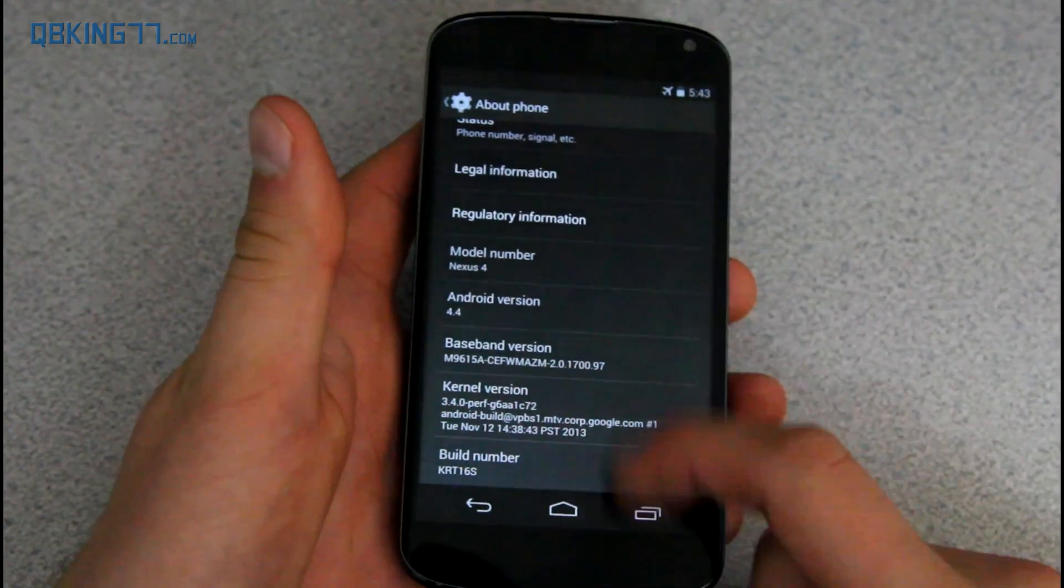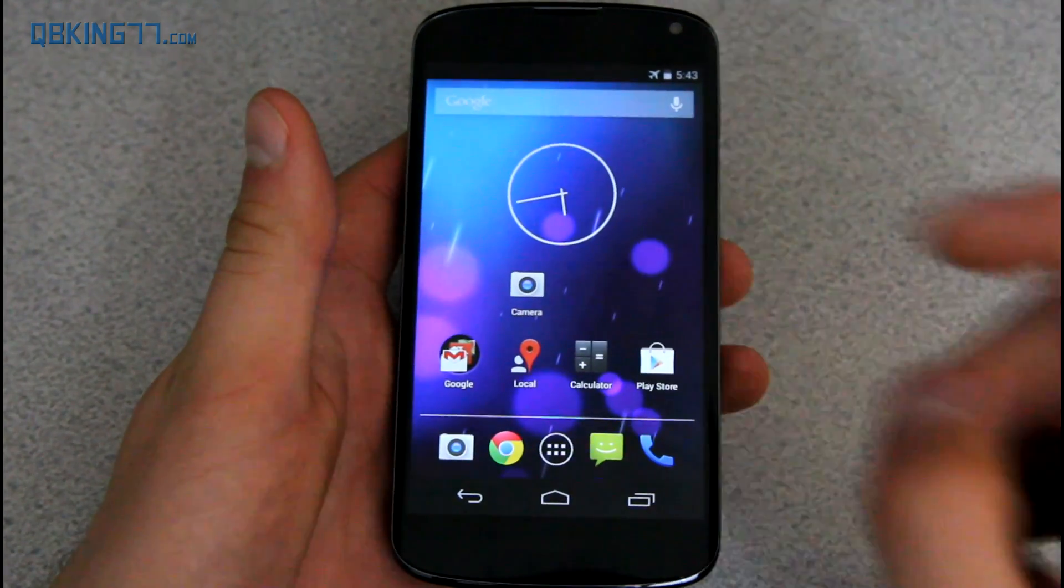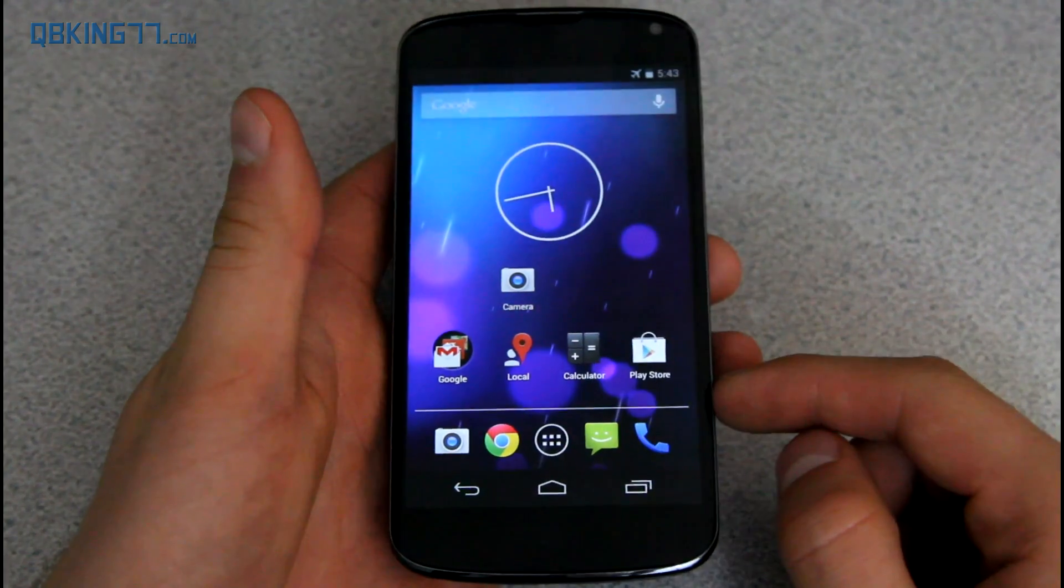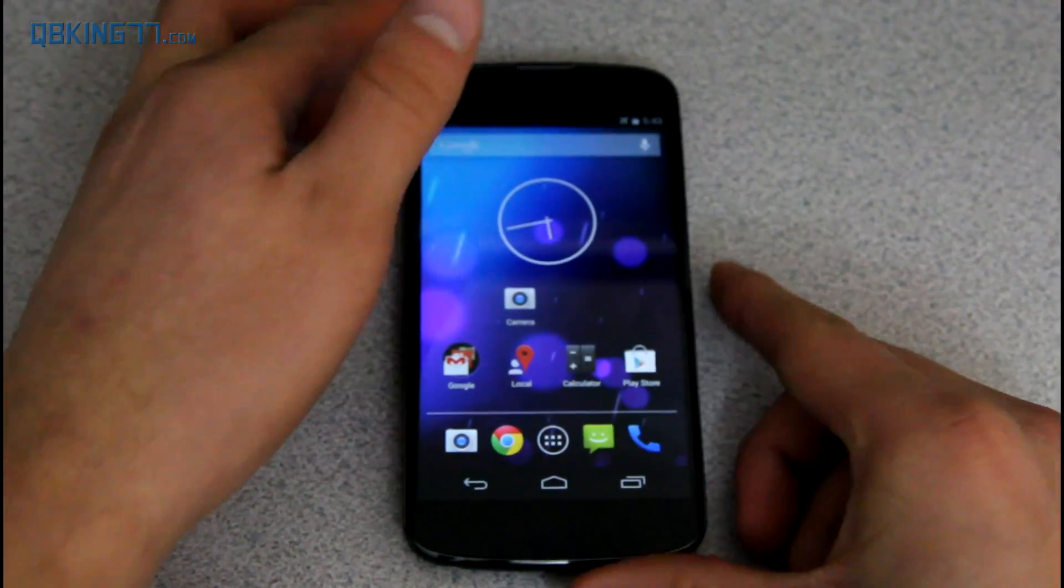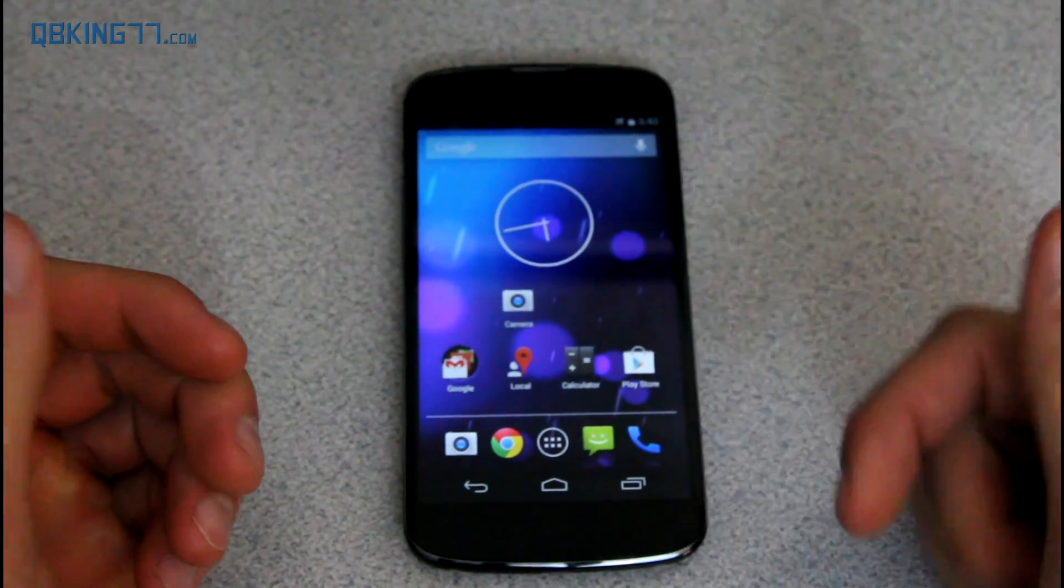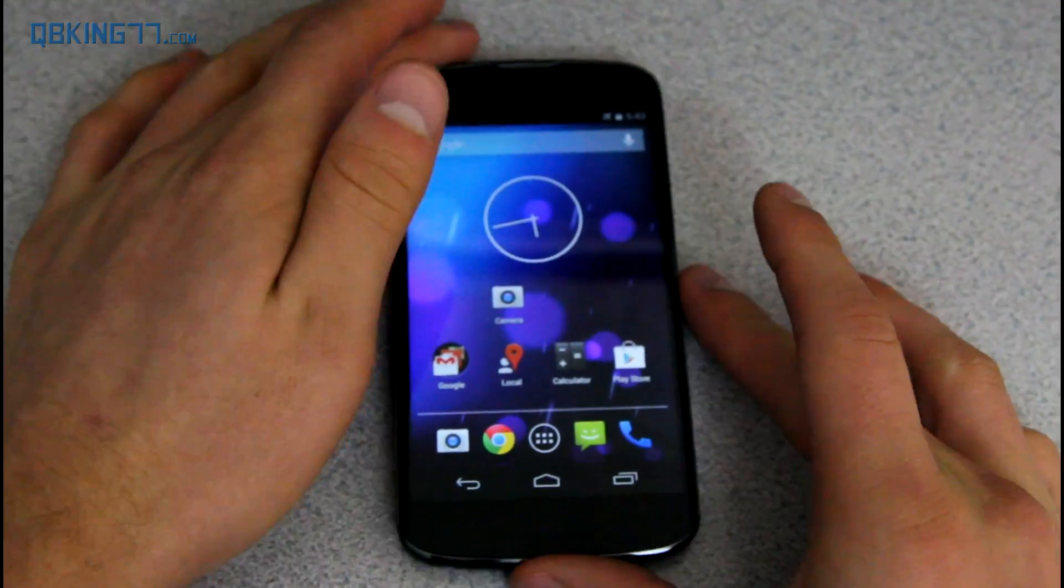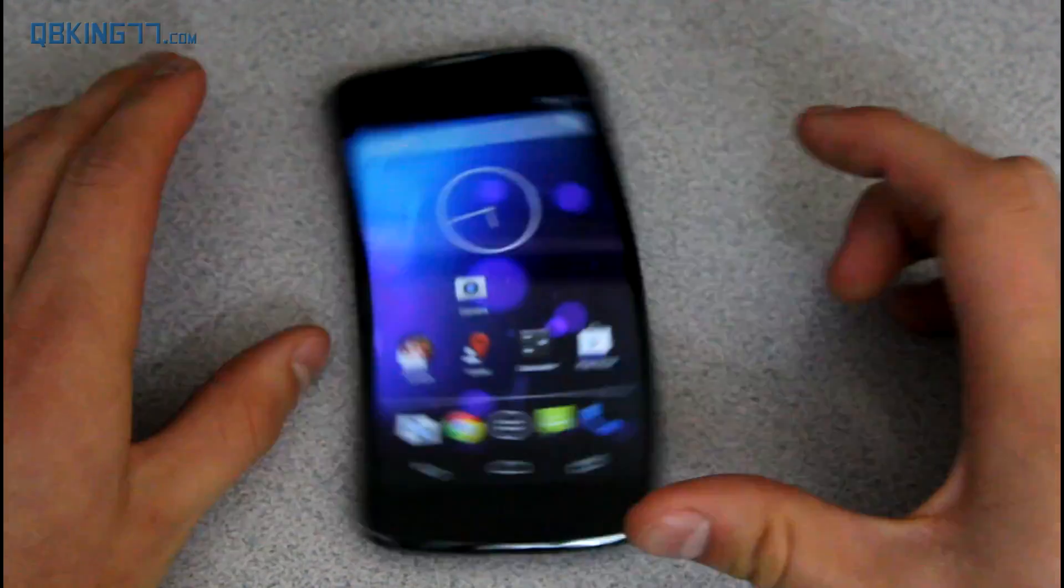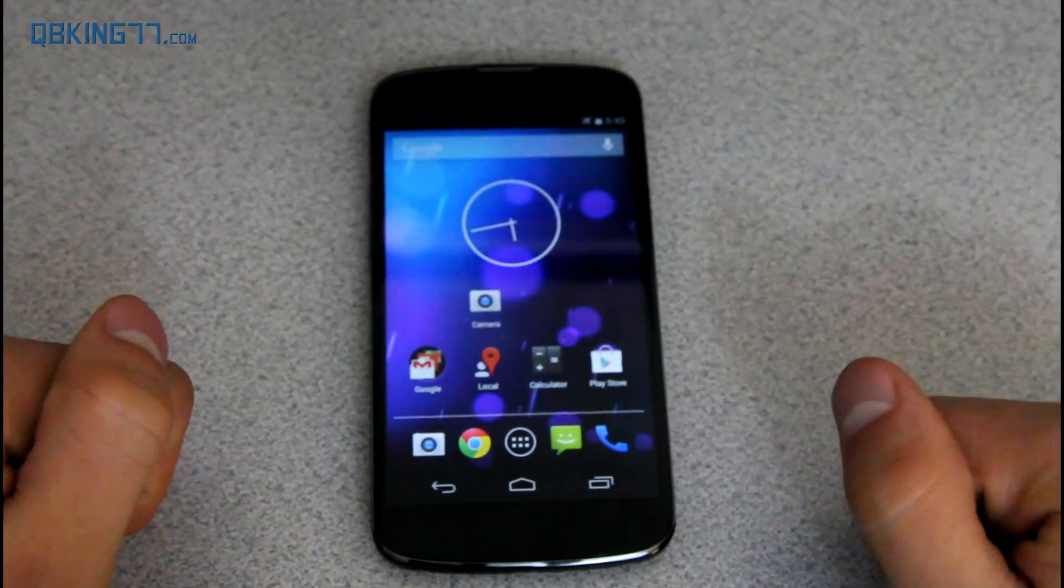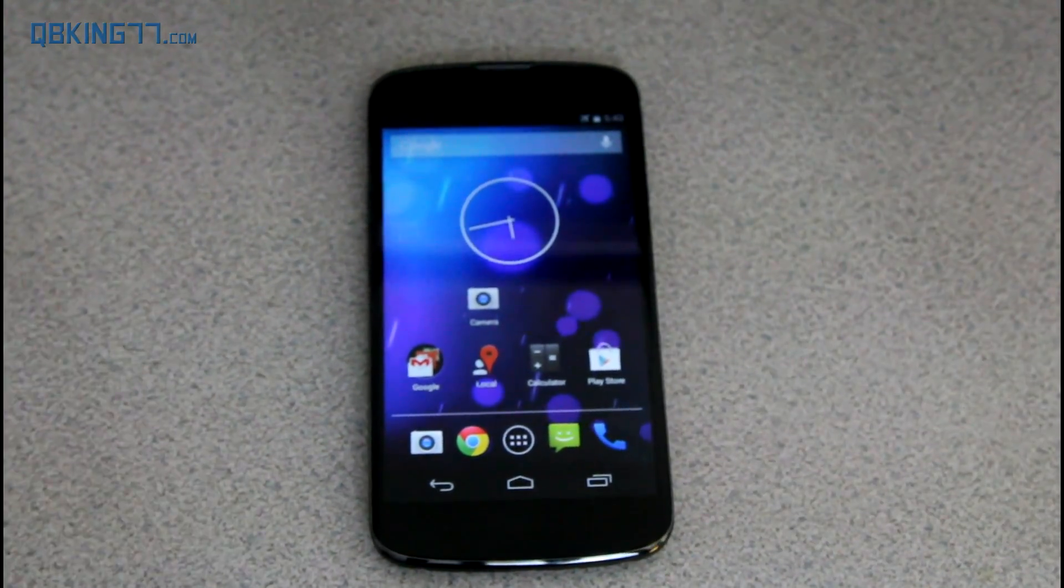But there you have it. You are now on Android 4.4 KitKat on your Nexus 4. Hopefully this video has helped you out. If it did, please give it a thumbs up. Please subscribe to me as well. I'd really appreciate it. You can follow me on Facebook, Twitter, Google Plus. All links will be in the description of the video below. And as always, thanks for watching.